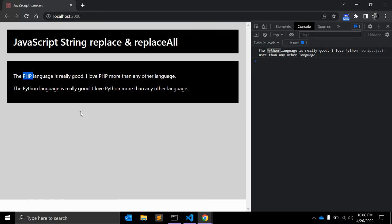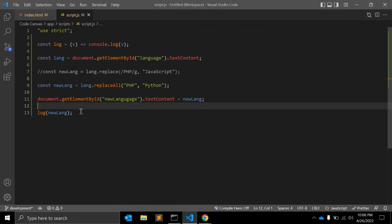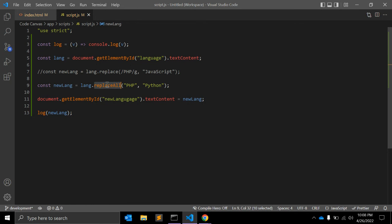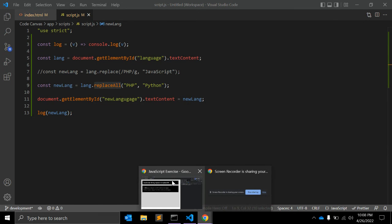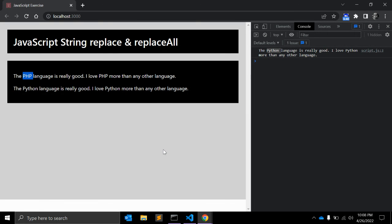As you can see in the log, Python is there and PHP is not. These are the two functions: replace, which uses regular expression, and replaceAll, which is very simple and easy to use. I hope you can use this replaceAll function whenever you need this kind of implementation. That's all for this video. If you liked it, please give me a like. If you want to see more videos like this, visit my channel and click the subscribe button. If you have any feedback or questions, leave your comments below. Thank you.